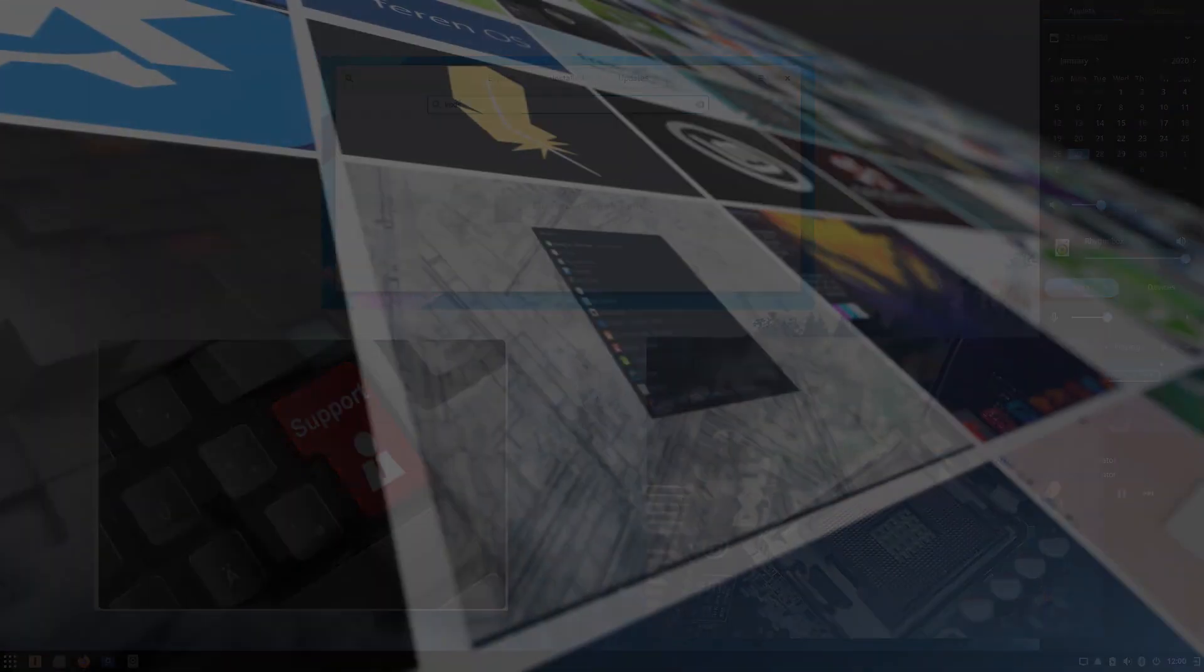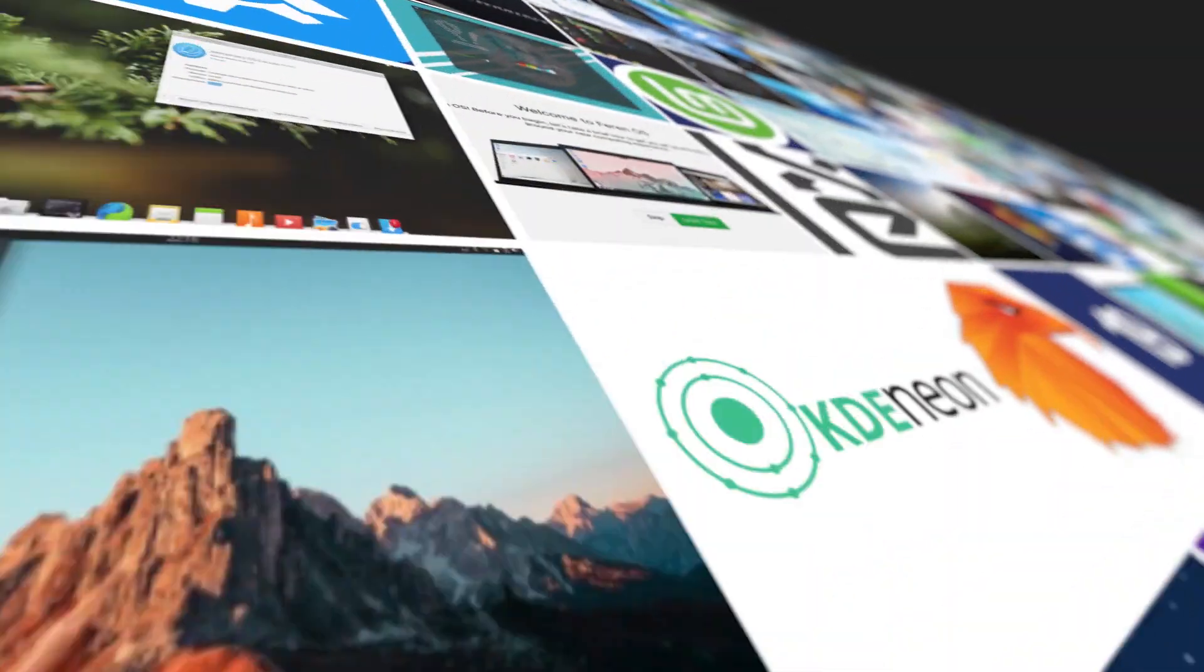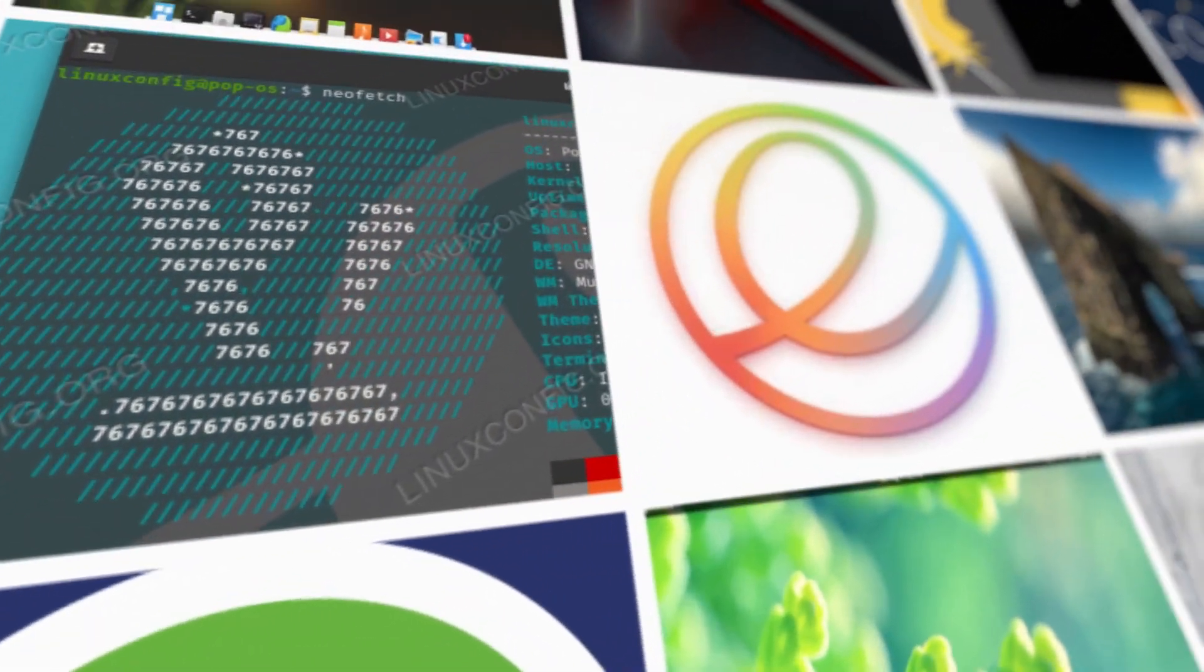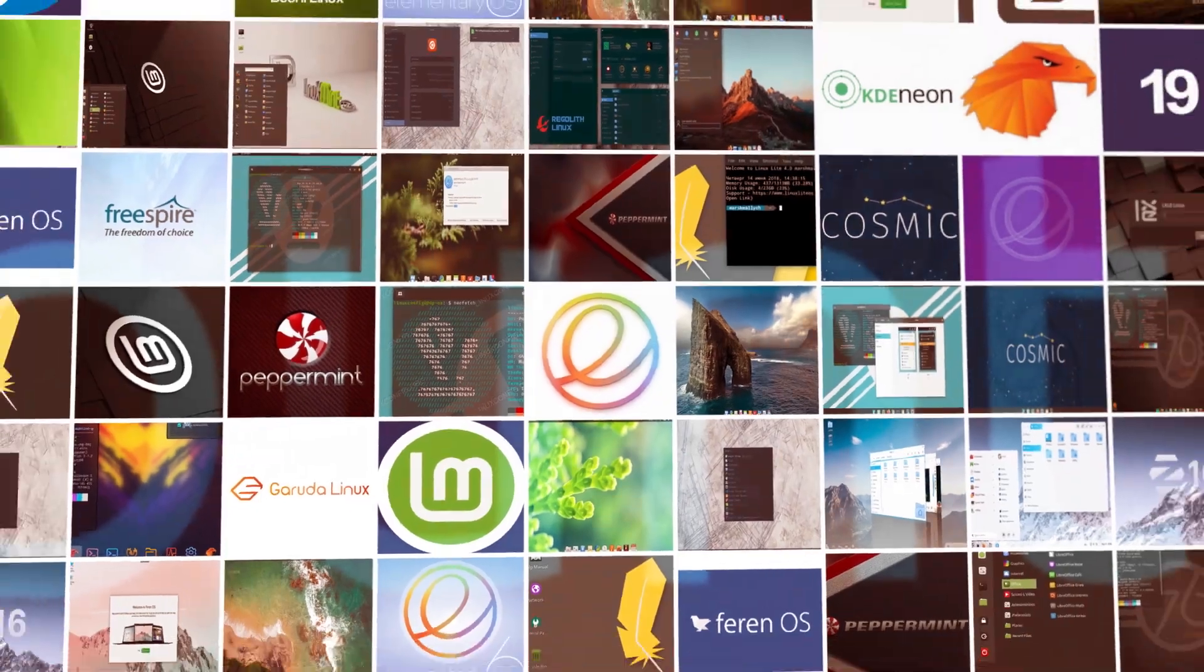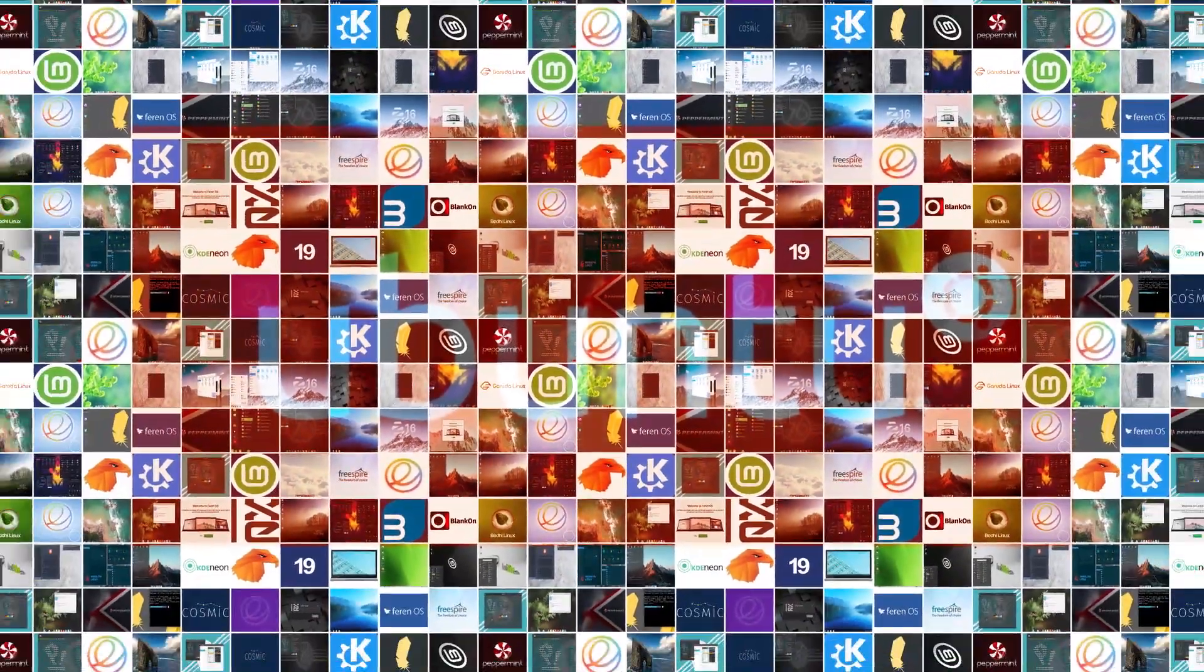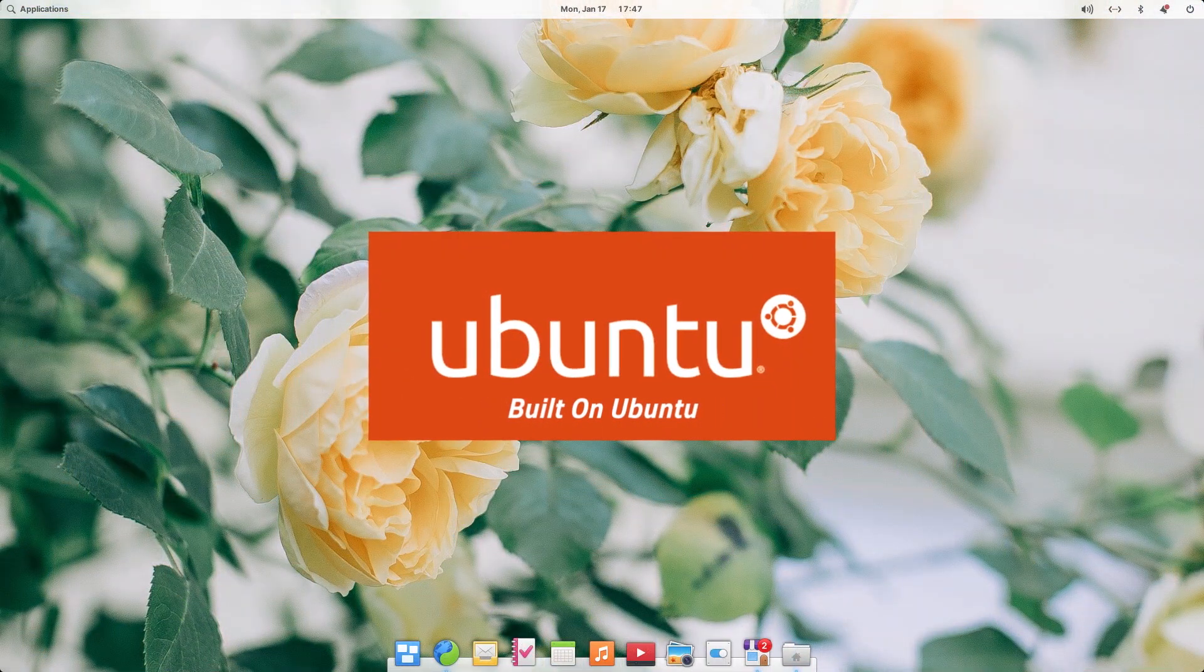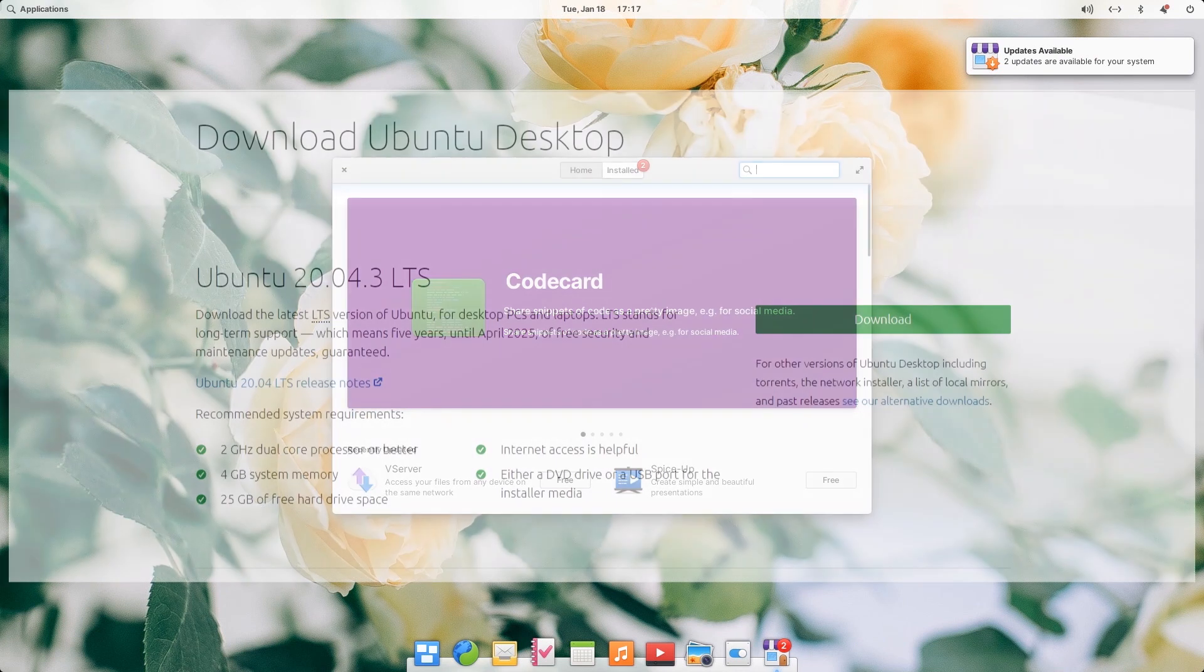But being an Ubuntu-based distro gives you a significant advantage. The biggest advantage is you get tons of software that are built for Ubuntu. Ubuntu is a very popular Linux distro and almost every app that is made for Linux works on Ubuntu as well. And because Elementary OS shares the same base, all those apps work on Elementary also.